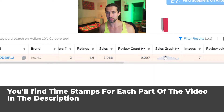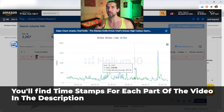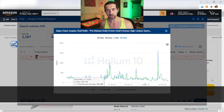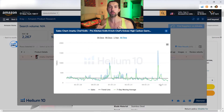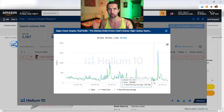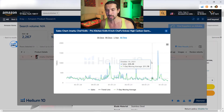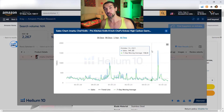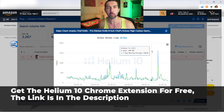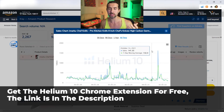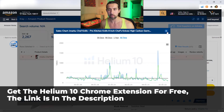First, we're going to go through the sales graph itself, which is here on the Chrome extension. I'm going to explain to you what all these graphs are, step by step, so you'll be able to read the graph in the best way possible for your Amazon business. Then I'm going to explain to you how you can use it for your Amazon product research, how you can find good products, how you can avoid the bad products, how you can understand seasonality, and how you can see the peak sale seasons.